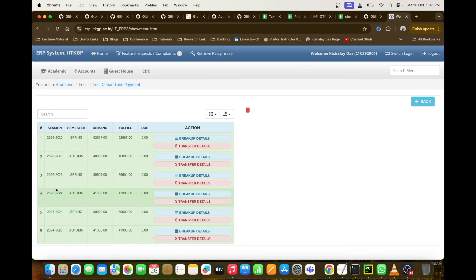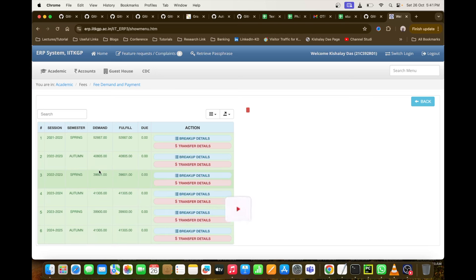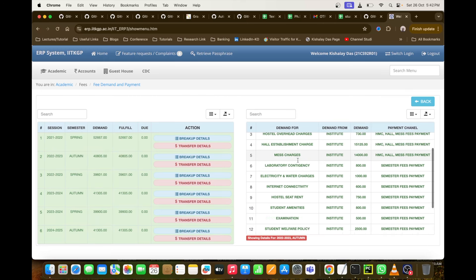Here you can see there are six transactions I have made, and I am currently at the end of my sixth semester. At the beginning of every semester I have to pay my semester fees, and since there are six semesters, six transactions have been done till now. The first transaction was around 52,667 rupees — that was the joining fee. Apart from that first transaction, all the rest are approximately 40,000 rupees per semester. So on average, for a PhD at IIT Kharagpur, you pay 40,000 rupees per semester.